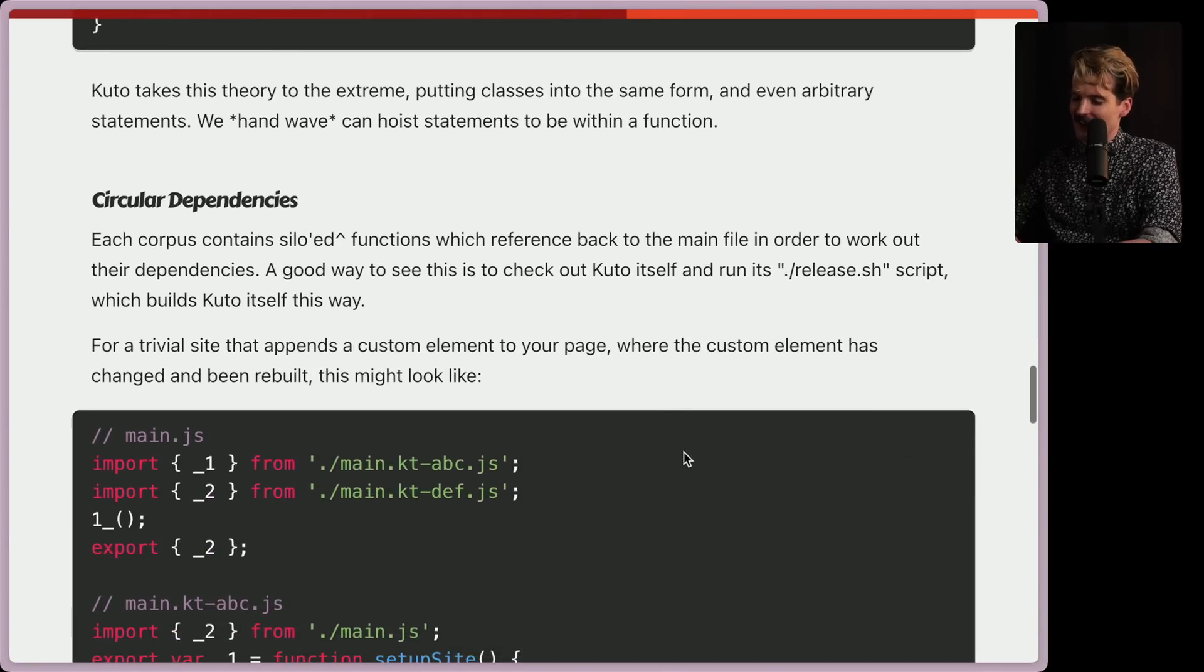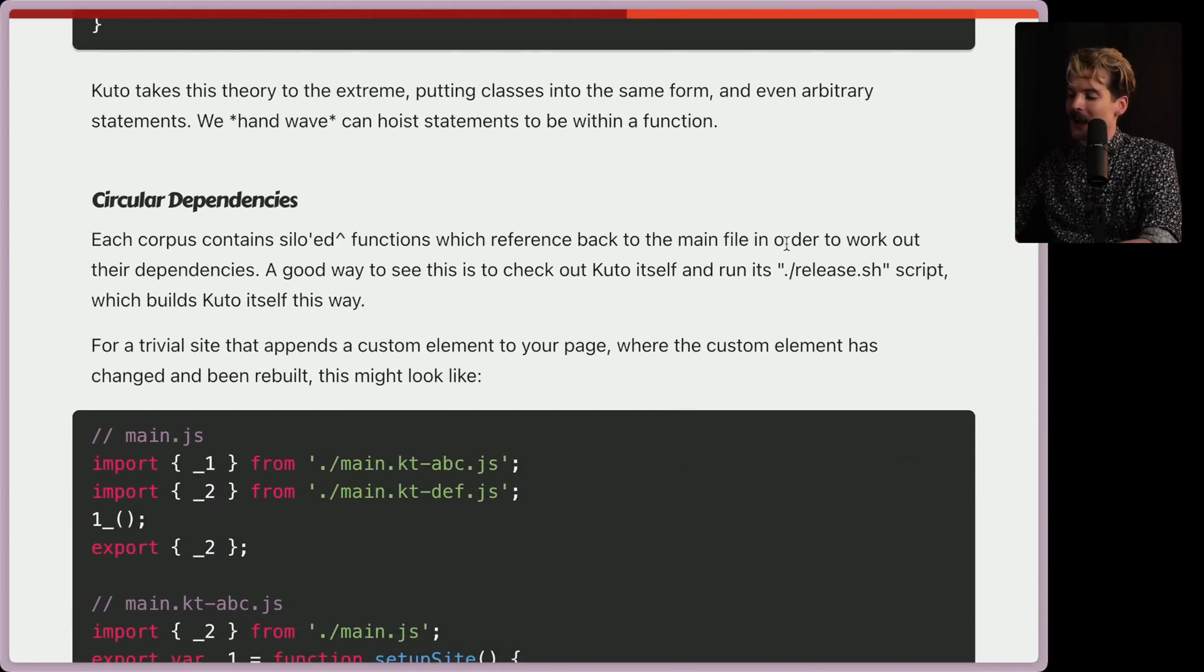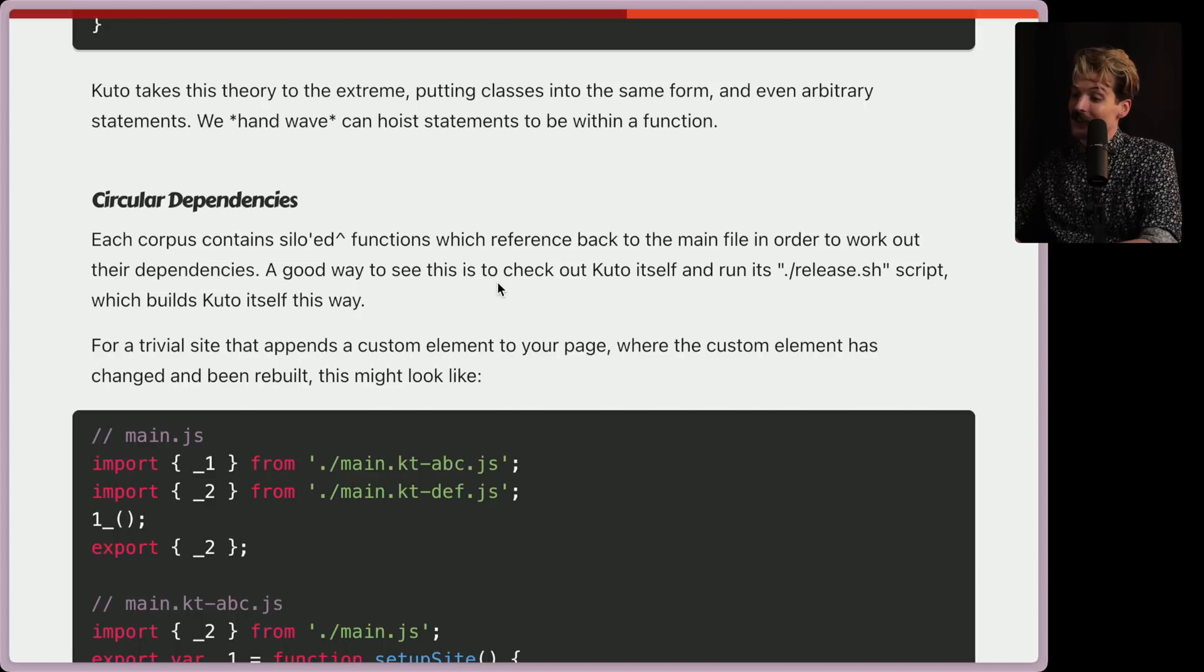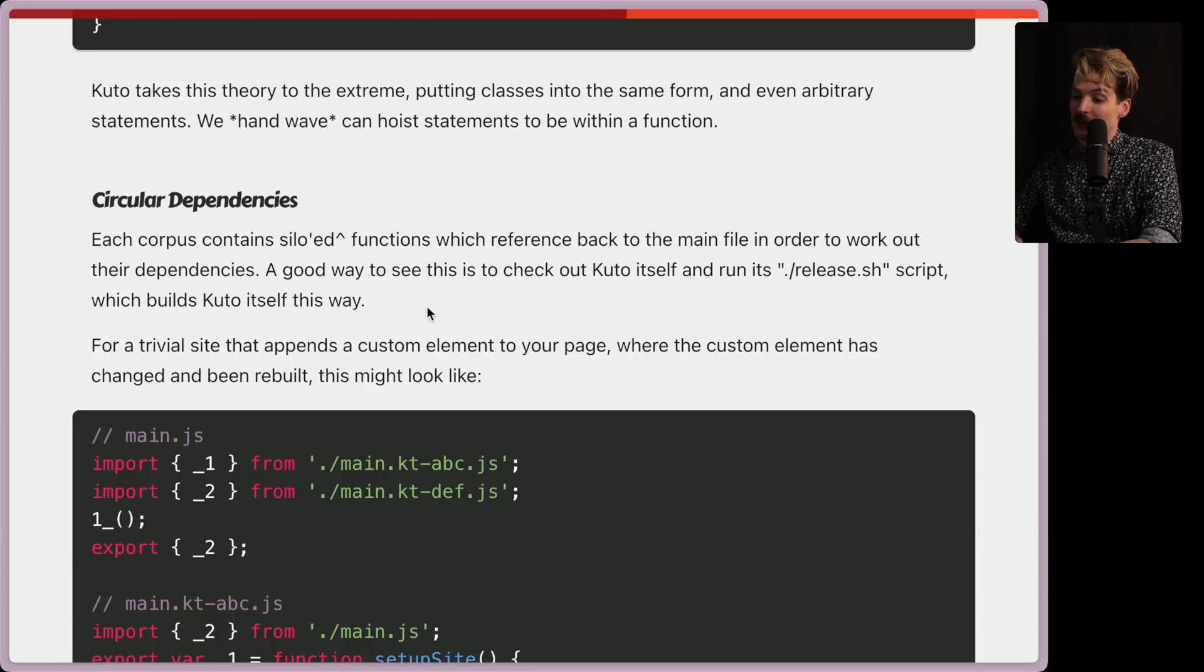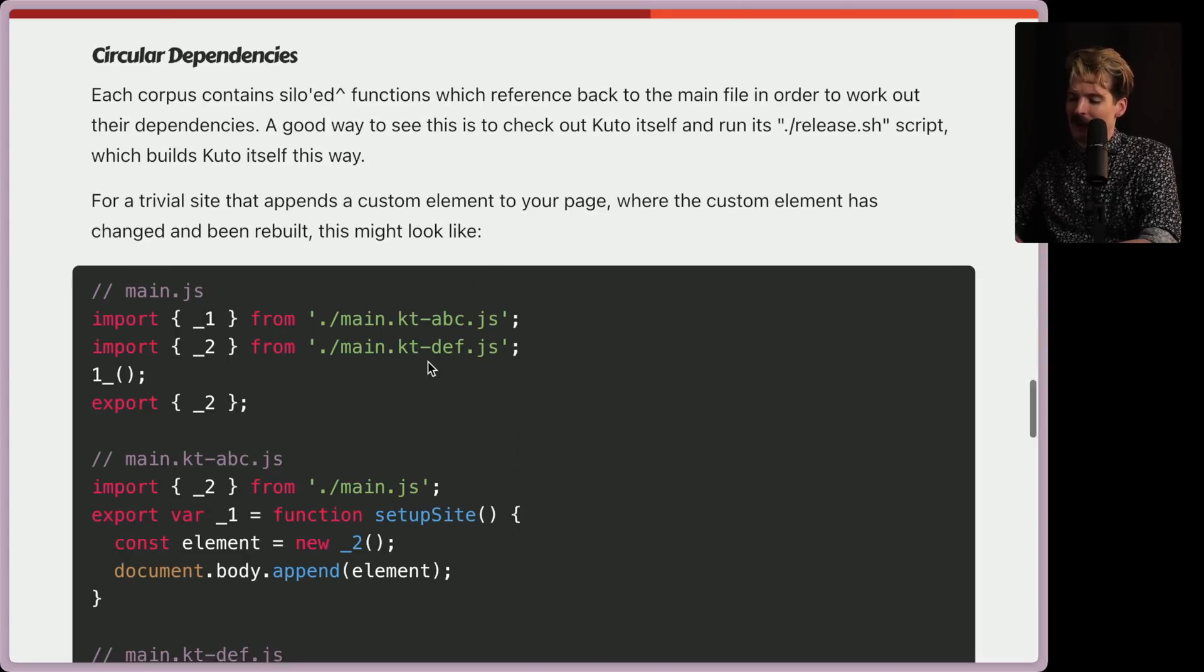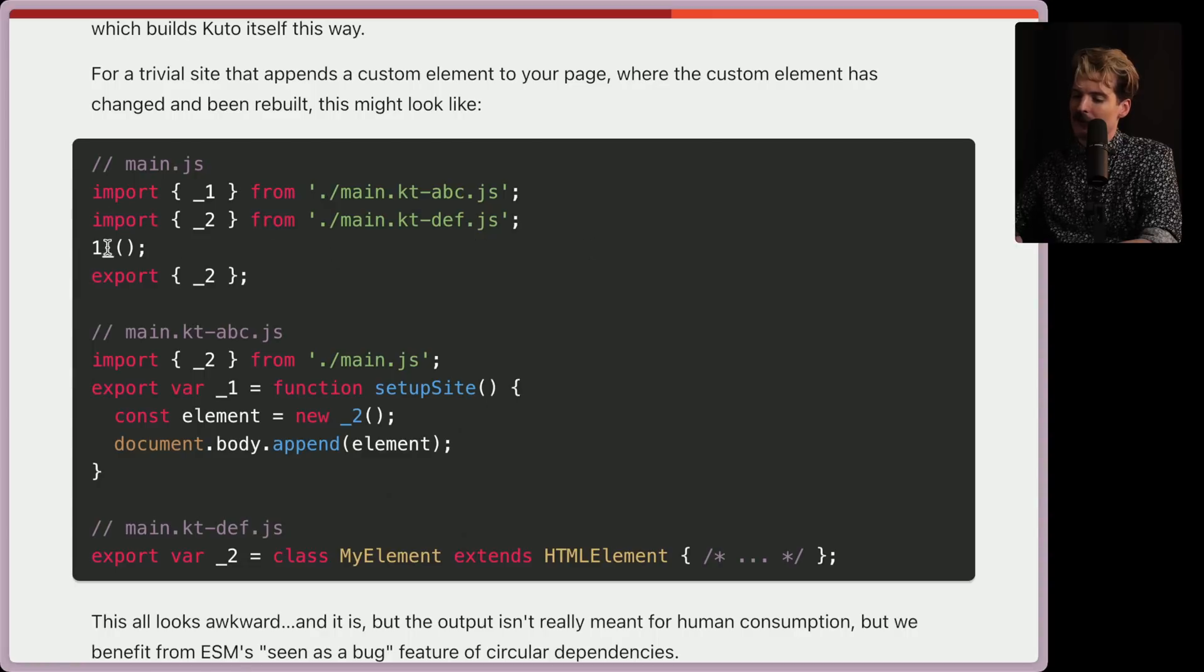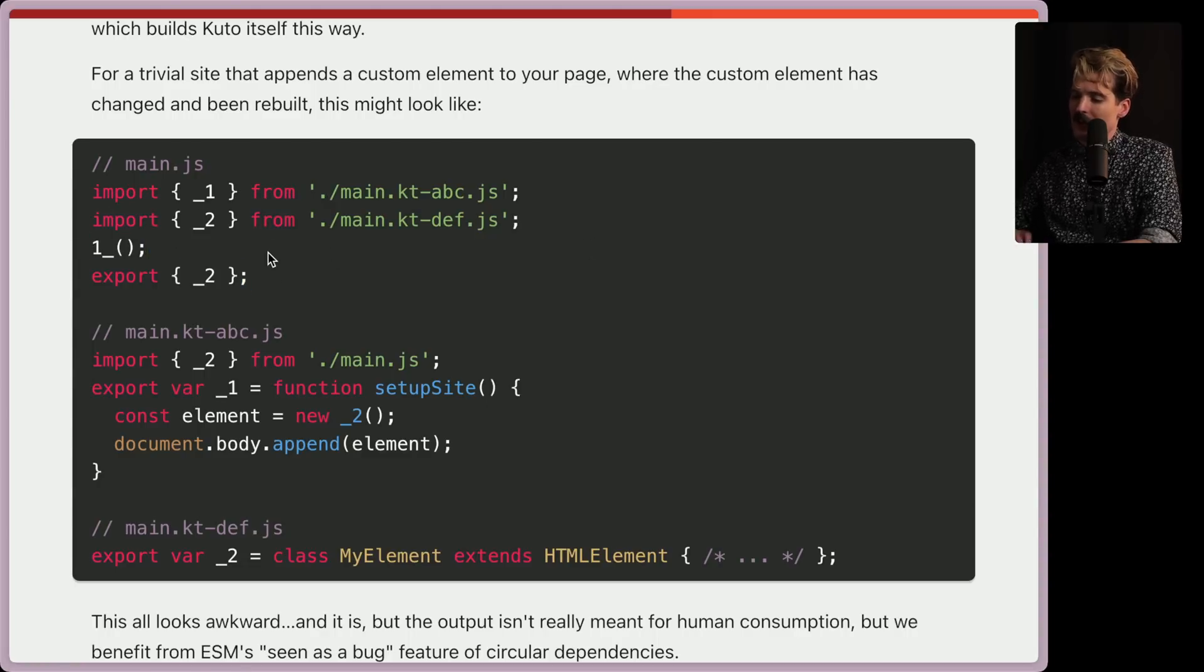Circular dependencies. Everyone's favorite. Each corpus contains siloed functions, which reference back to the main file in order to work out their dependencies. A good way to see this is to check out Kudo itself and run its release.sh script, which builds Kudo itself this way. For a trivial site that appends a custom element to your page, where the custom element has changed and been rebuilt, this might look like the following. We have the ABC, the DEF, we have the call to one, and then we export two.